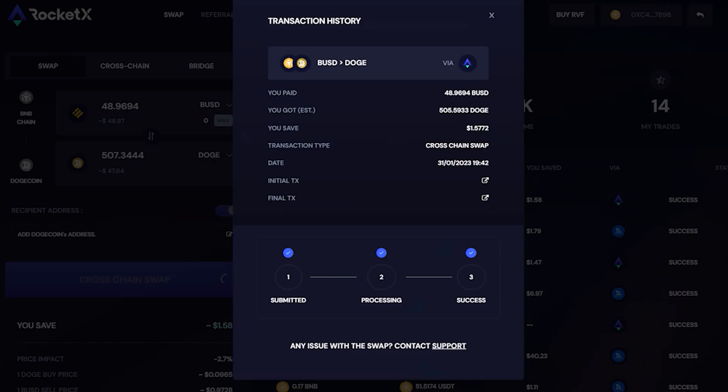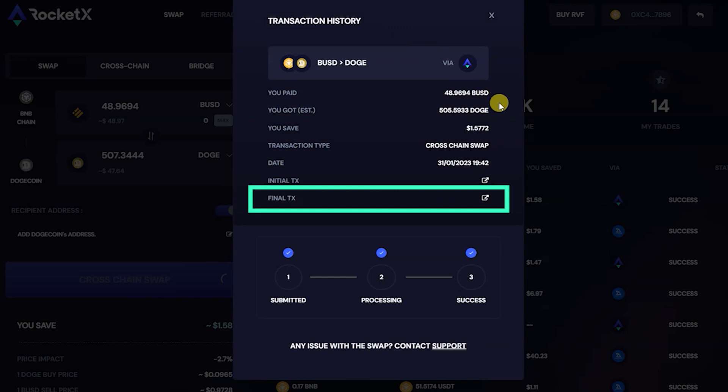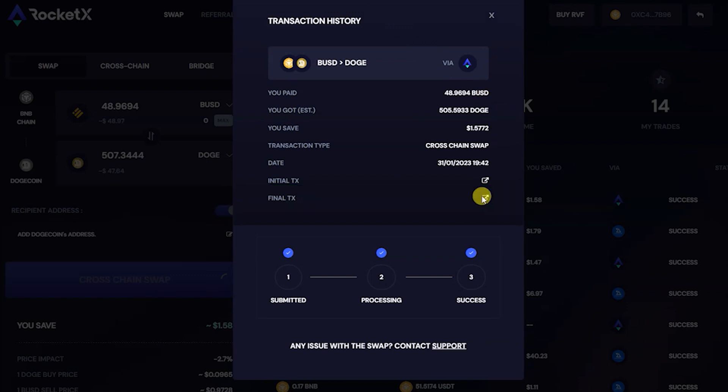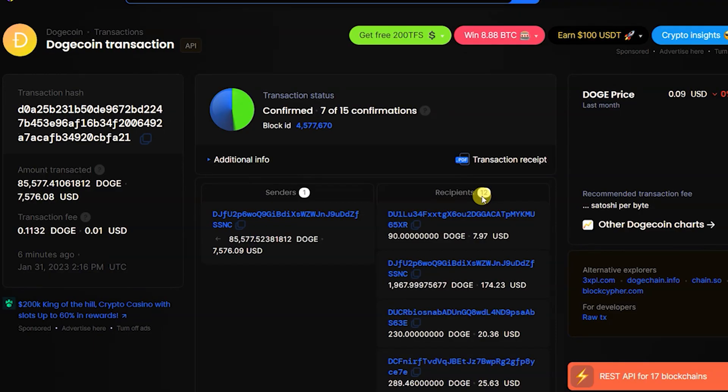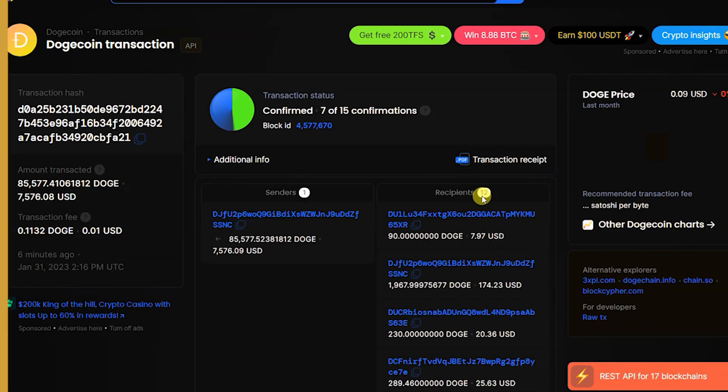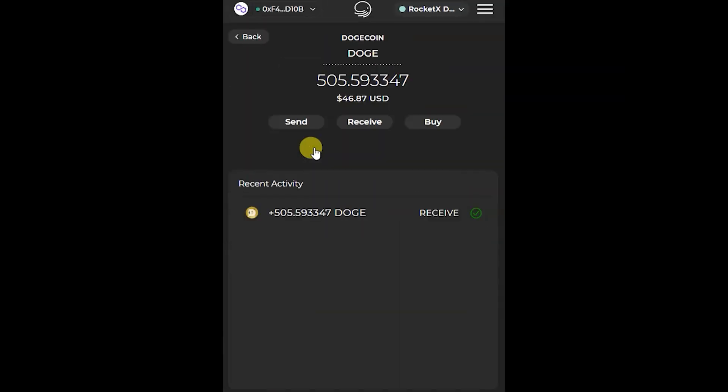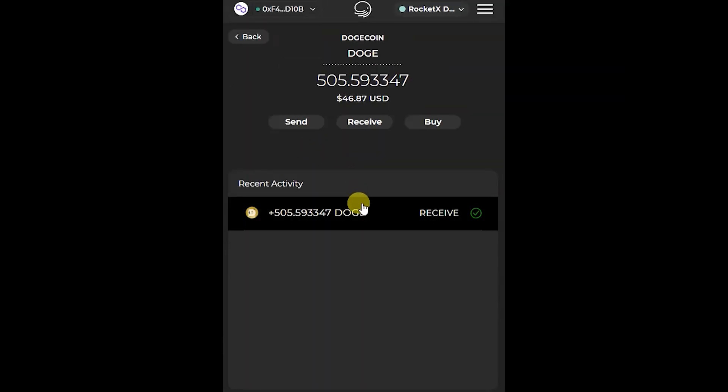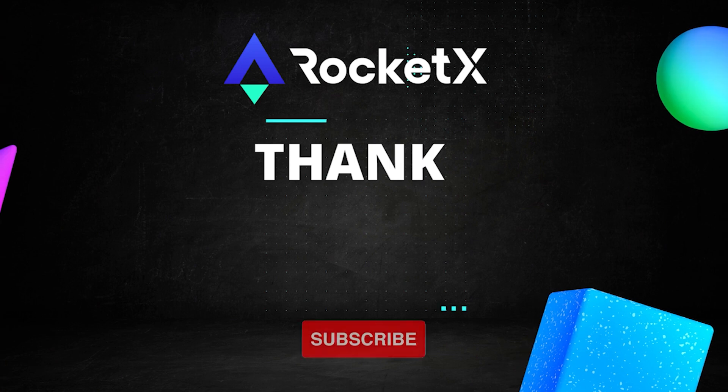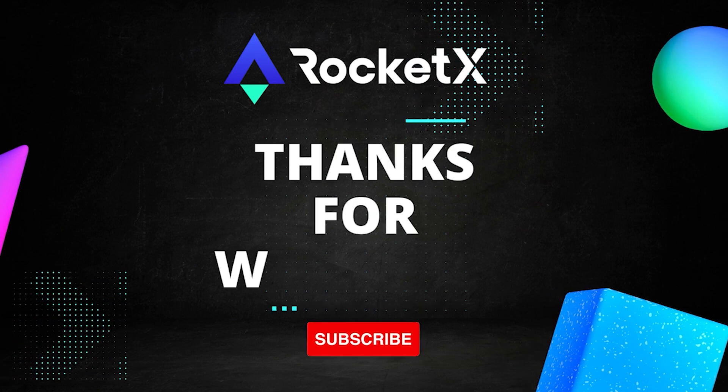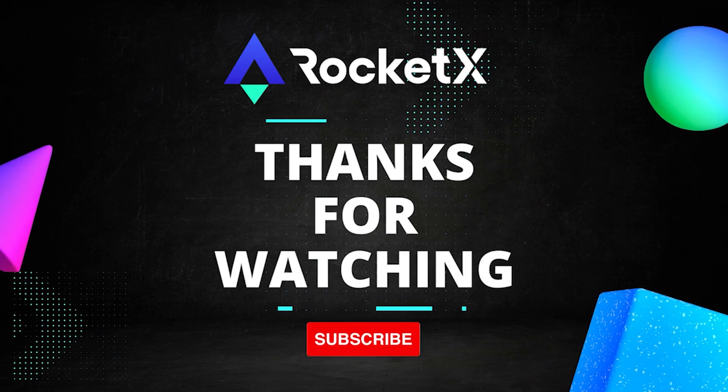The final transaction hash will take you to the Dogecoin blockchain explorer. You can see the DOGE tokens received in the xDeFi wallet. Hope you found this video useful. Thanks for watching.